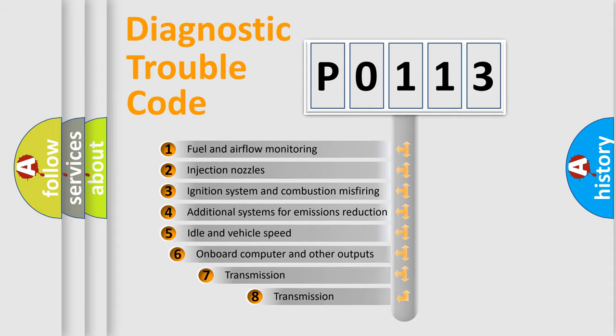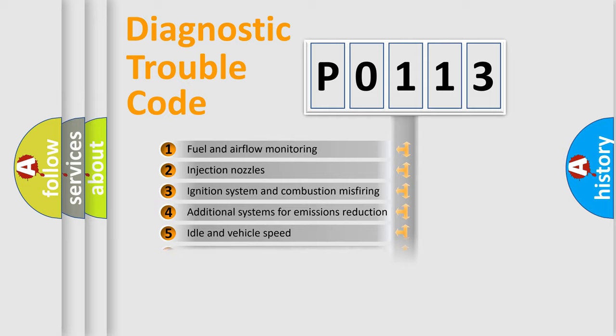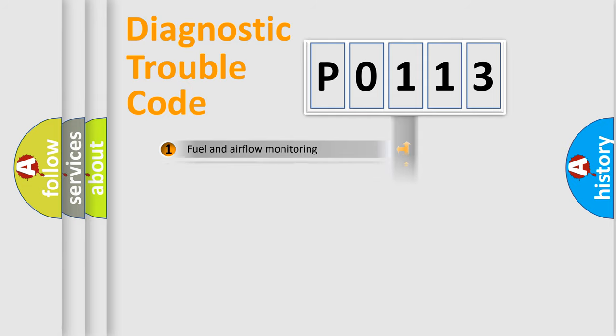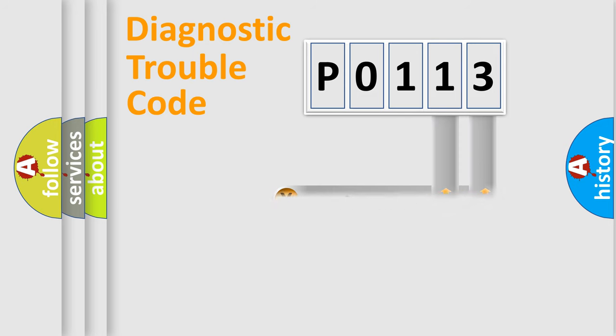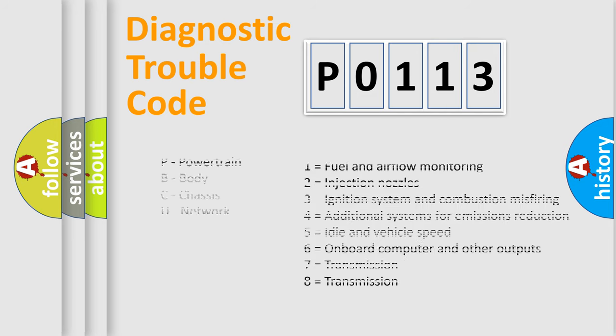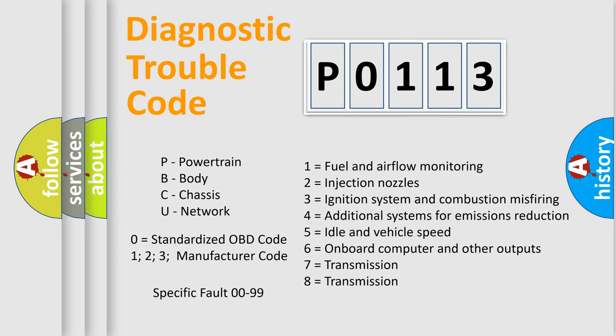The third character specifies a subset of errors. The distribution shown is valid only for the standardized DTC code. Only the last two characters define the specific fault of the group. Let's not forget that such a division is valid only if the second character code is expressed by the number zero.